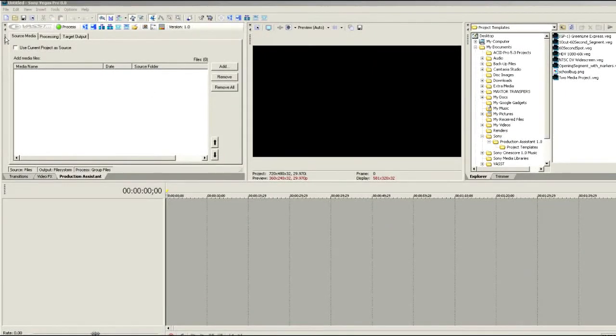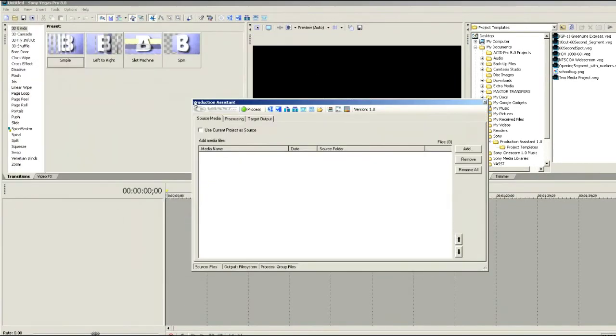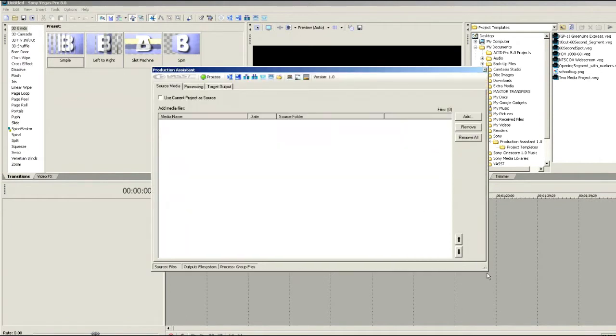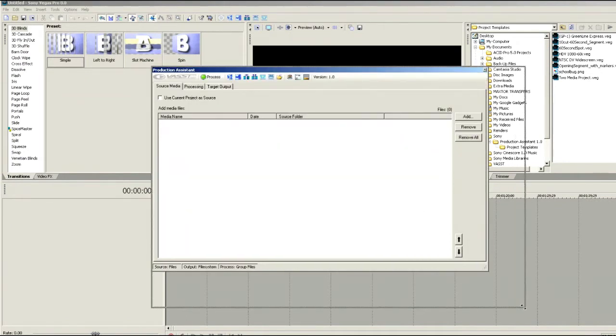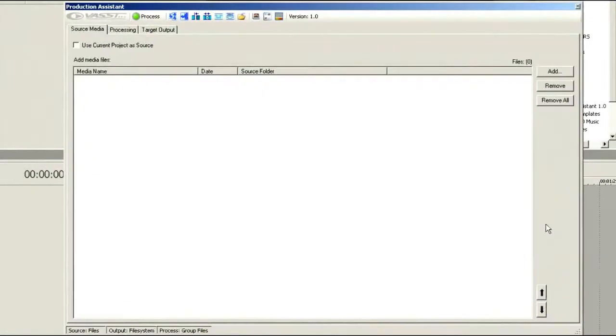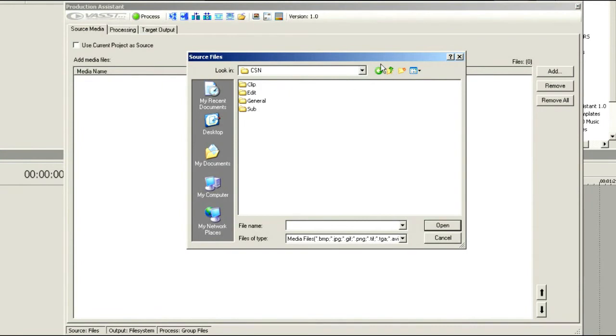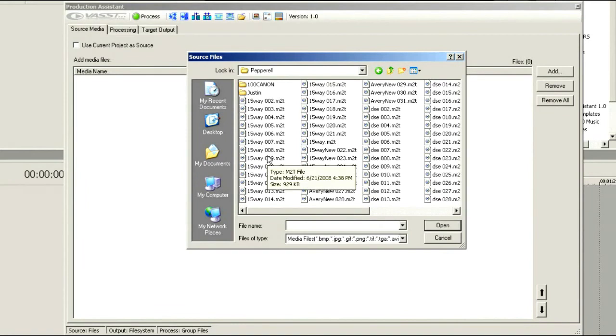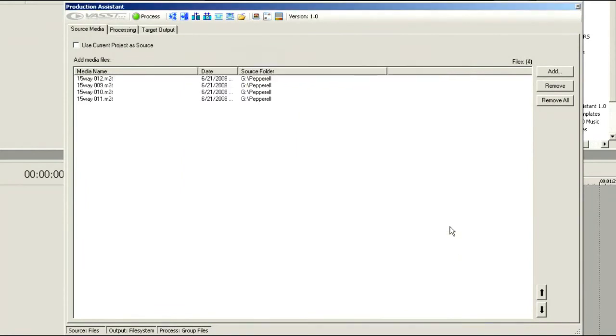The first thing I want to do is tear Production Assistant out of the Vegas window there. We can even enlarge that so you can see more of what's going on. Now let's add some files into our source media bin. I'll grab a couple of pieces of video here. Just choose Open. So I've selected some HDV files that I want to work with.